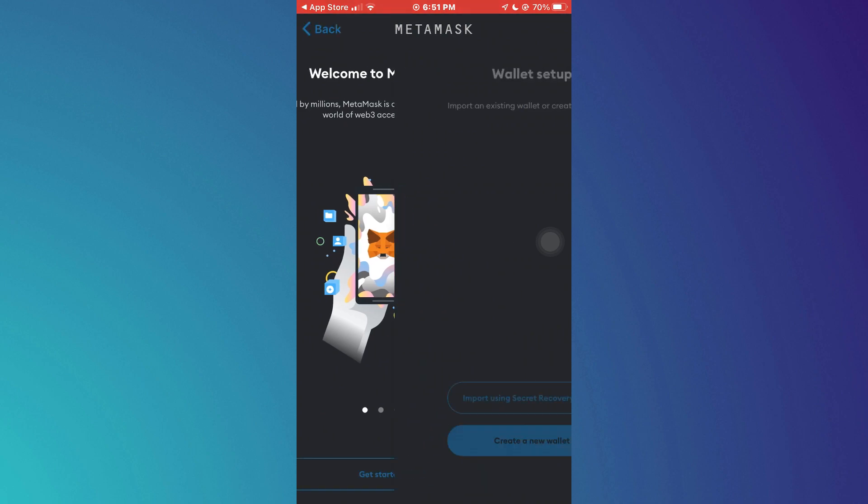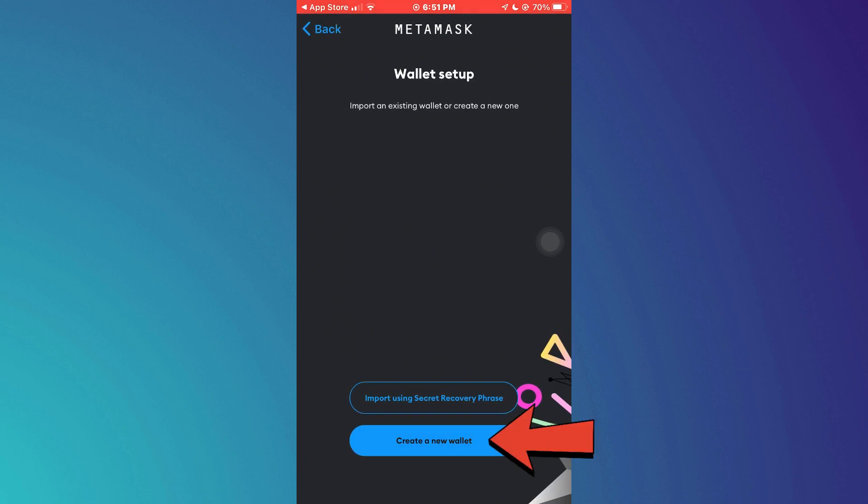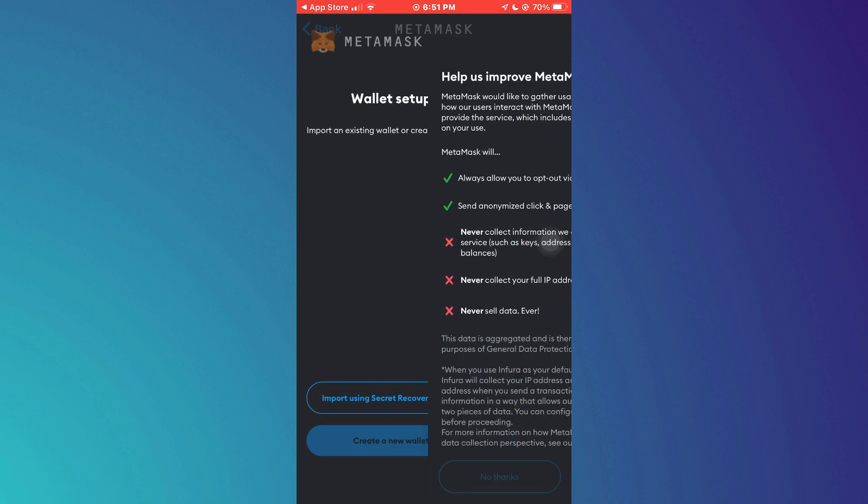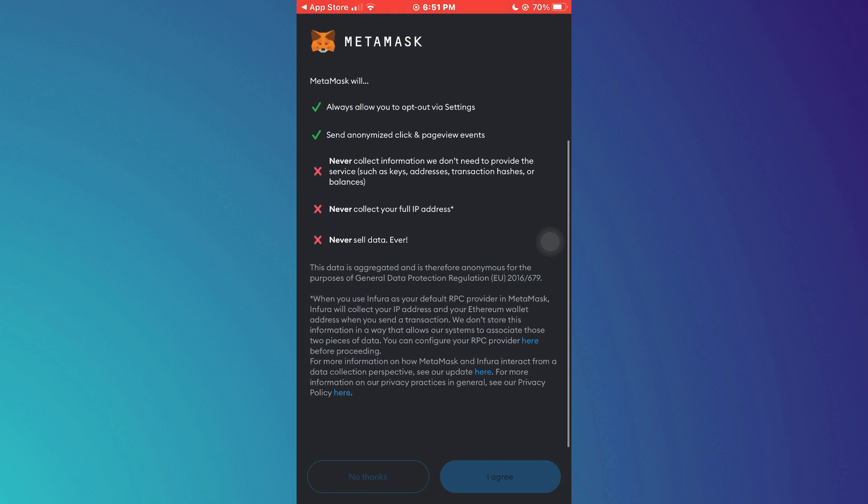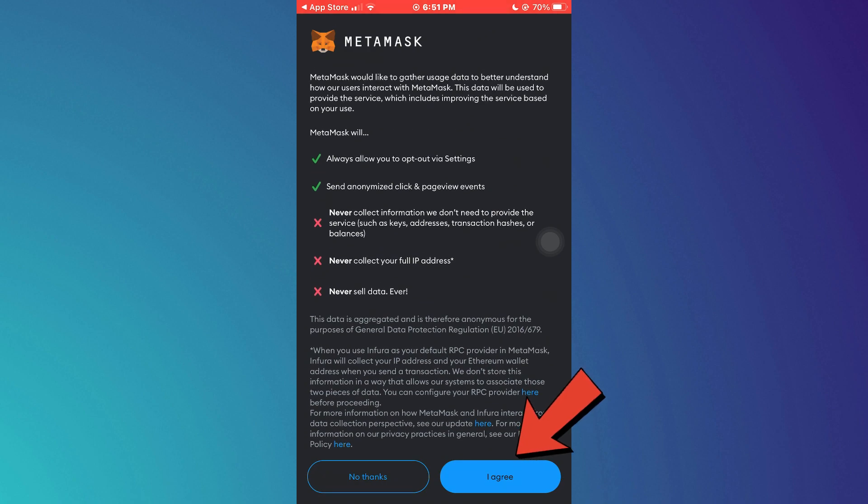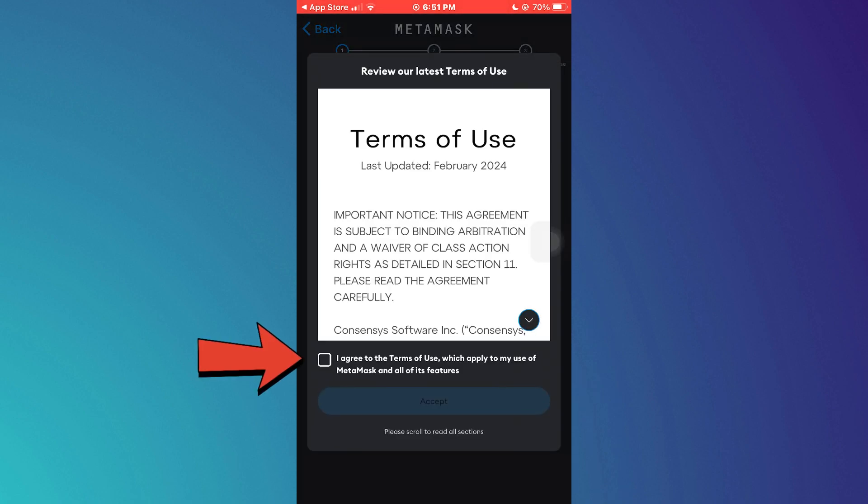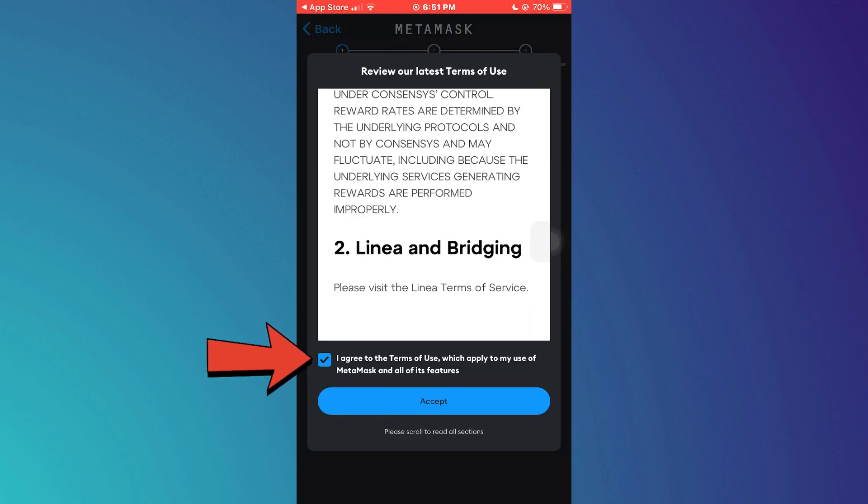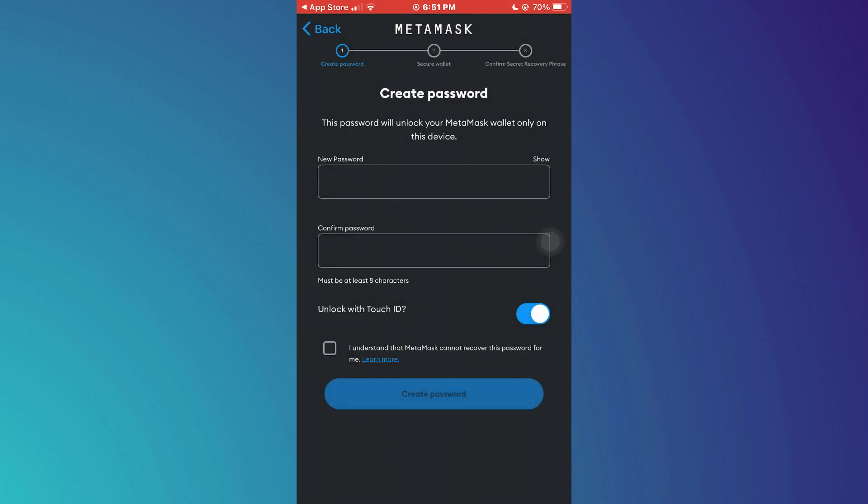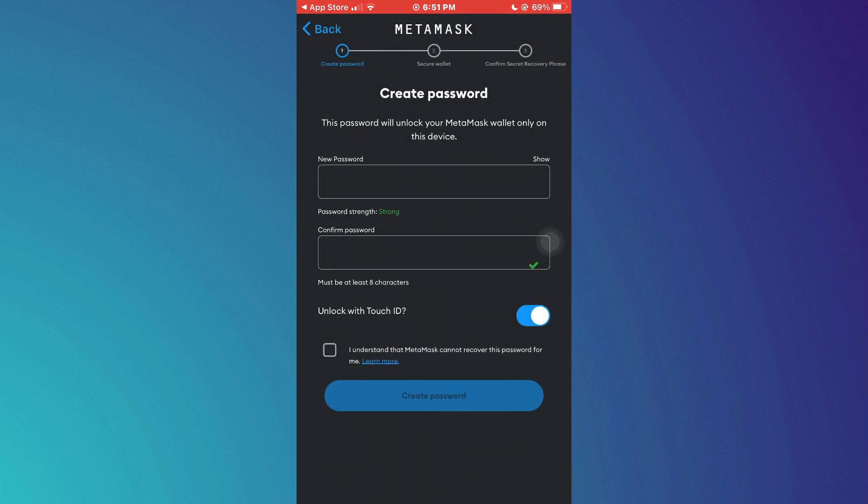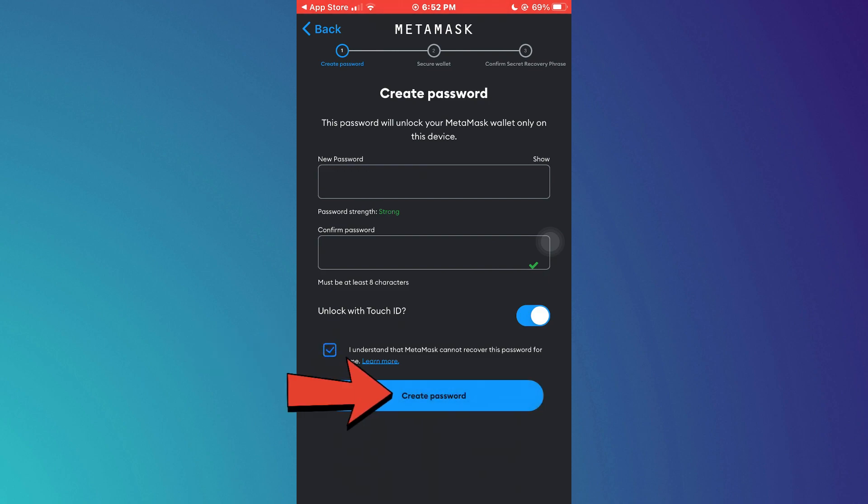Then choose the Create a New Wallet button. Now tap on the Agree button, then check mark this box and tap on the Accept button. Once done, create a new password for your wallet. Again, check mark this box and tap on the Create Password button.